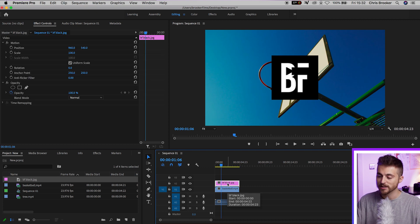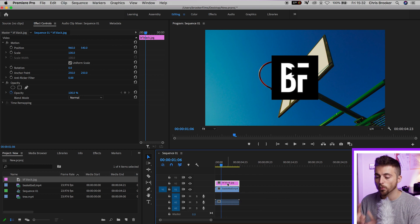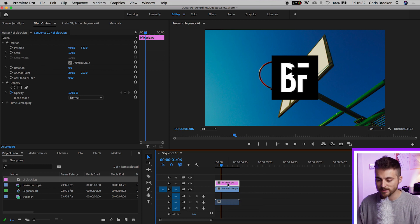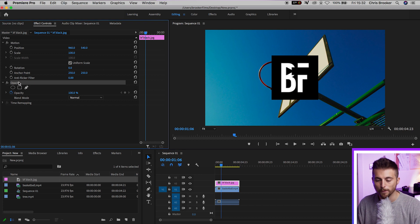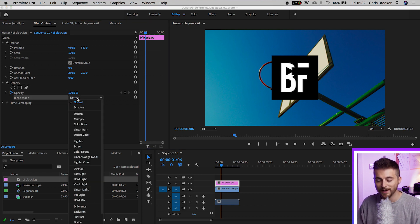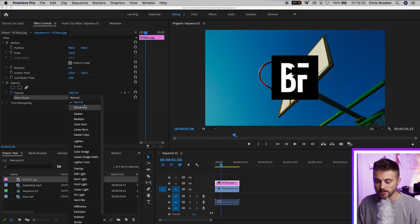Now, as you can see, this logo is white, but it has this black image behind it, and we can use blending modes to get rid of that. So if we go over to the left, we've got opacity, opacity blend mode.